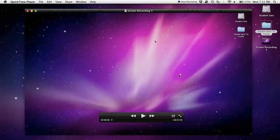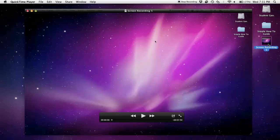That saves it to my desktop, and I can now play it, upload it to YouTube, or do whatever I need to do with that file.